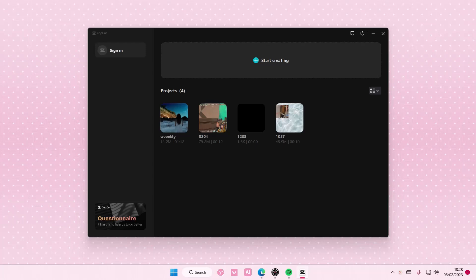Hey guys, and welcome back to this channel. In this video, I'll be showing you guys where you can find your saved projects on CapCut PC.